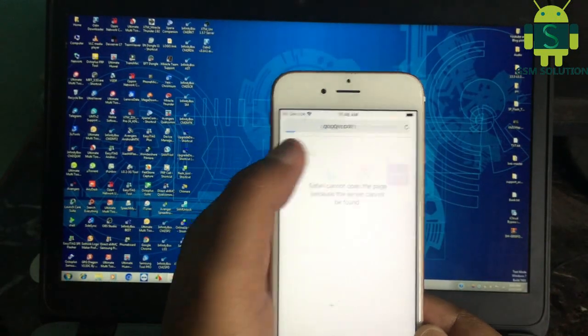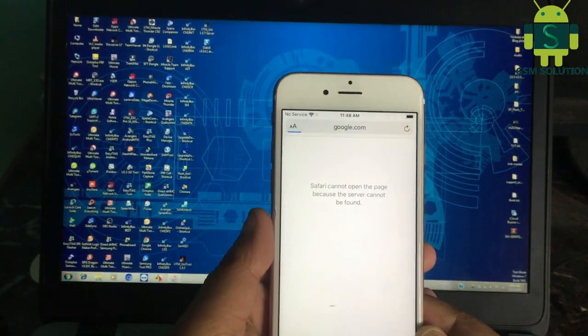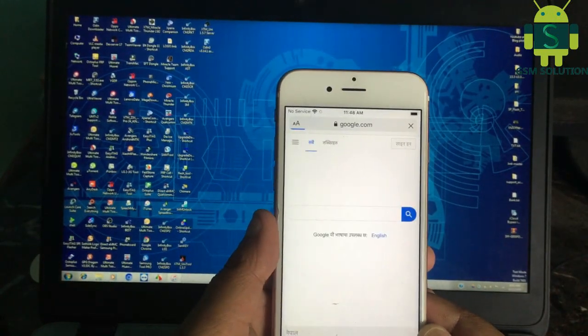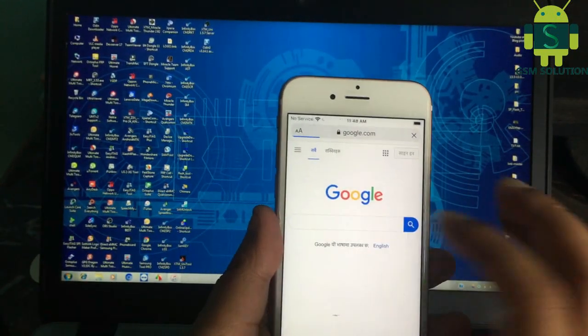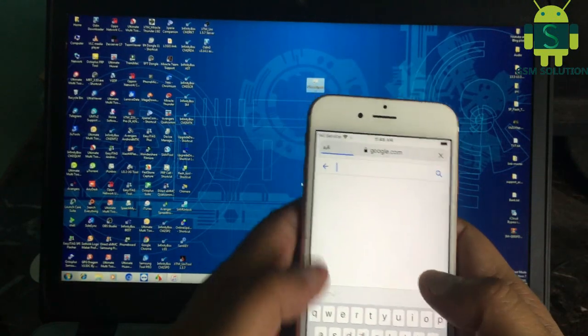Open Safari and go to my blog gsmsolution.com and download the SafeShutdown app.